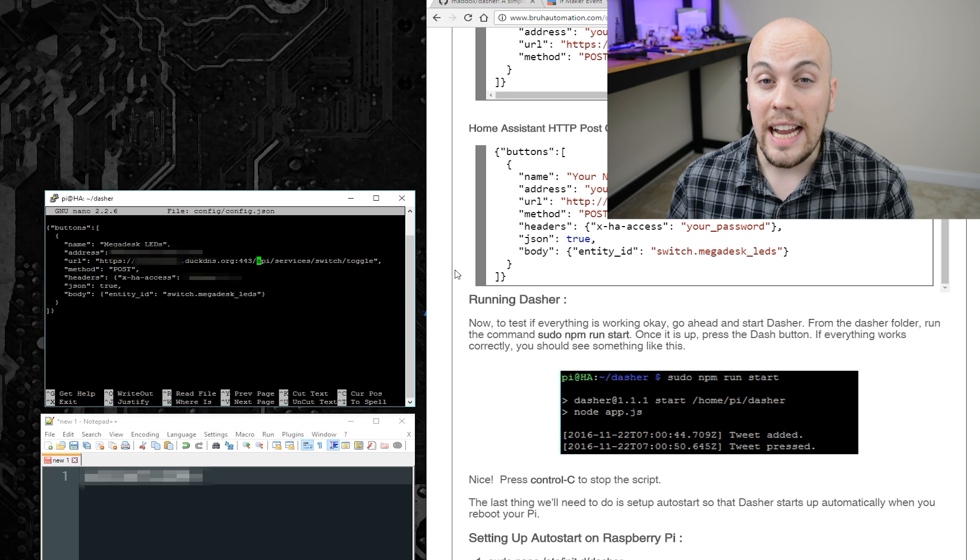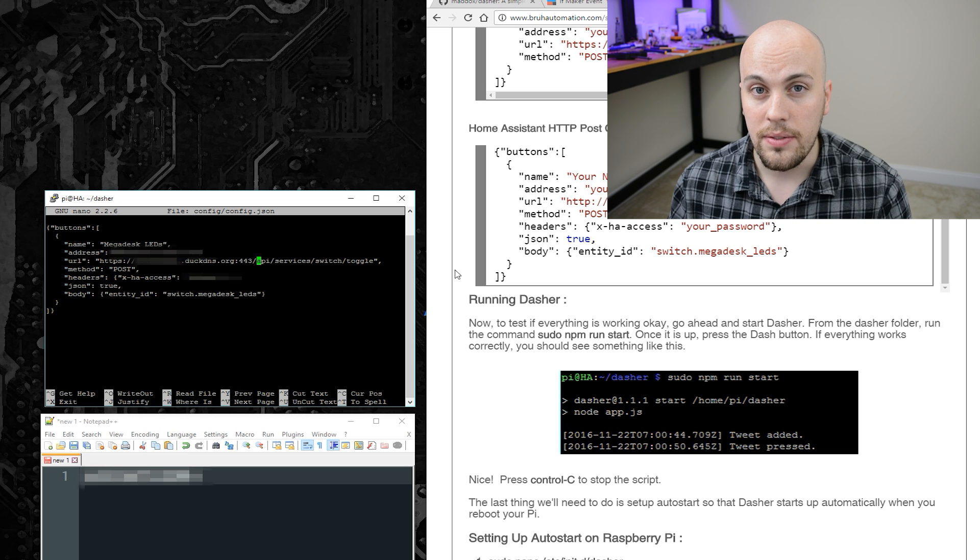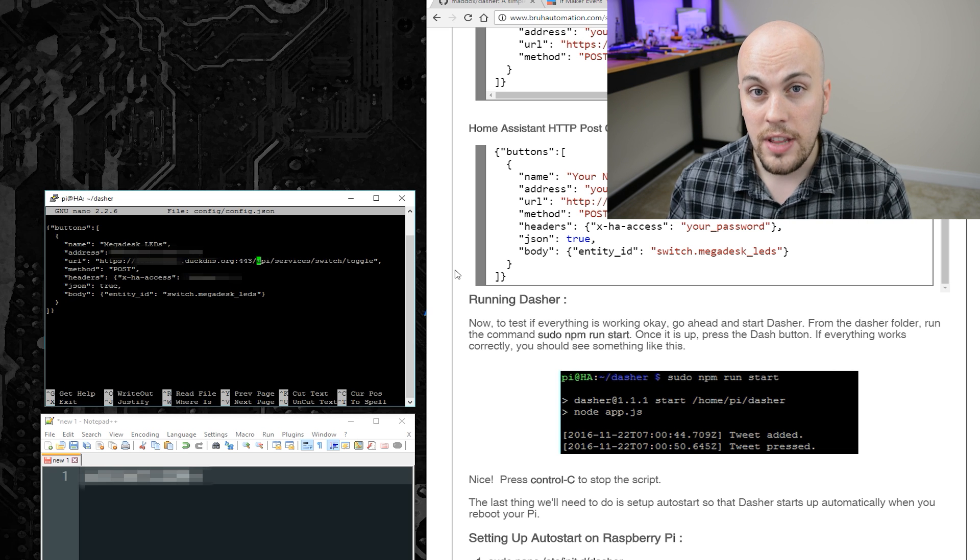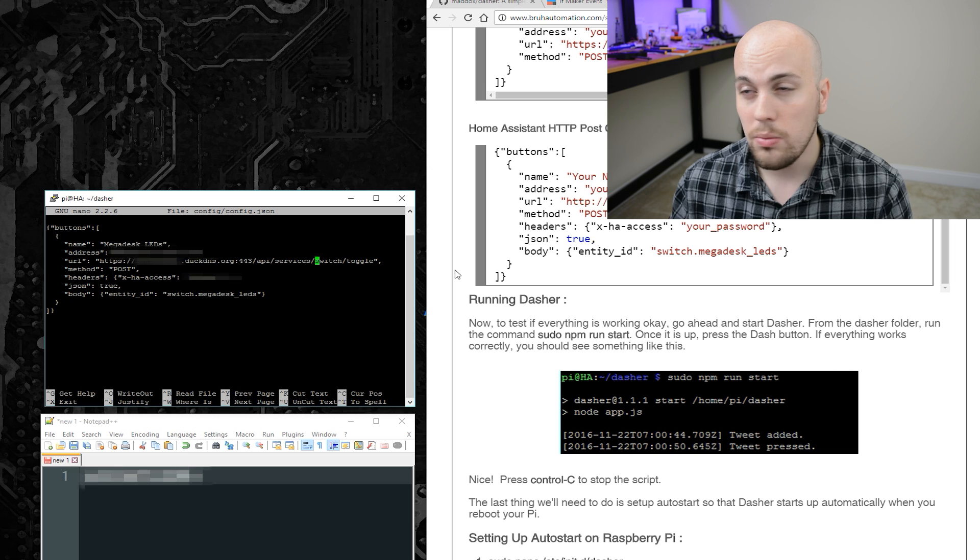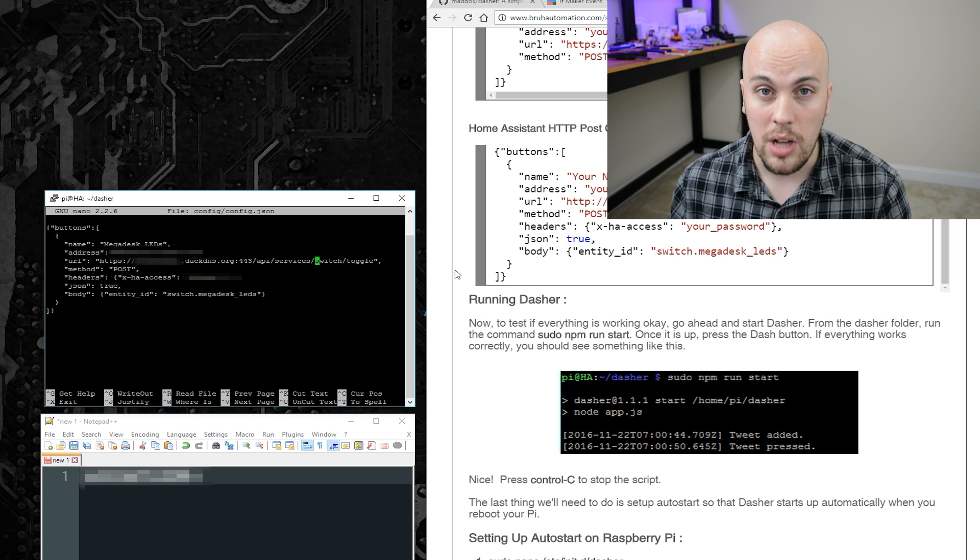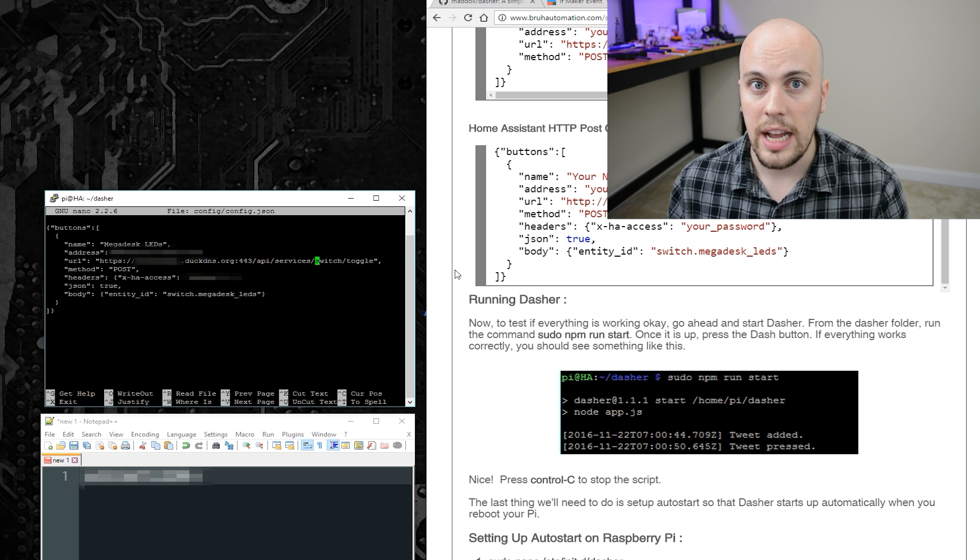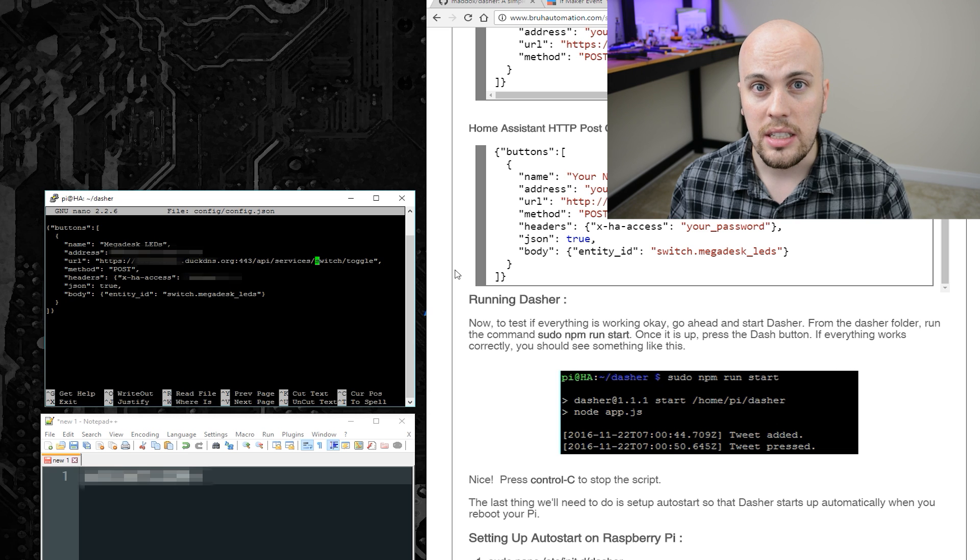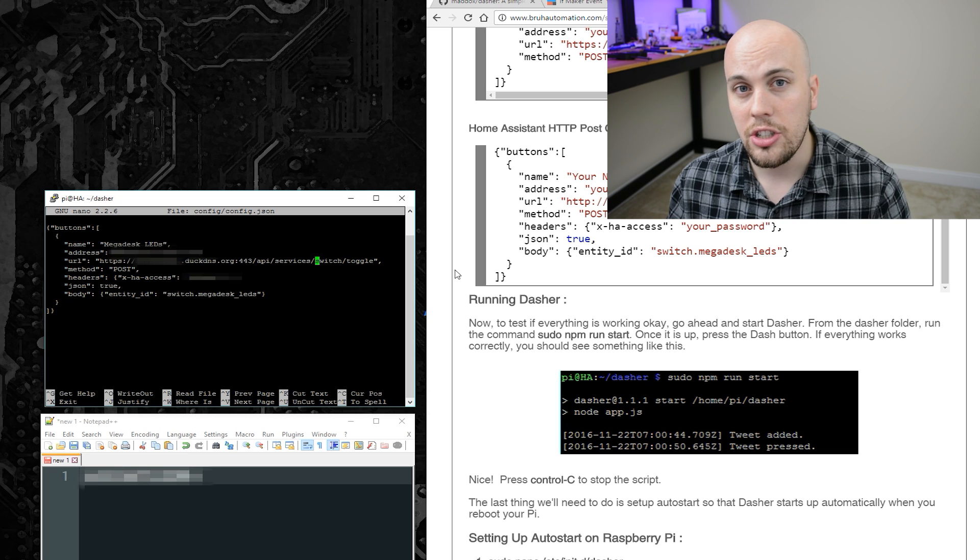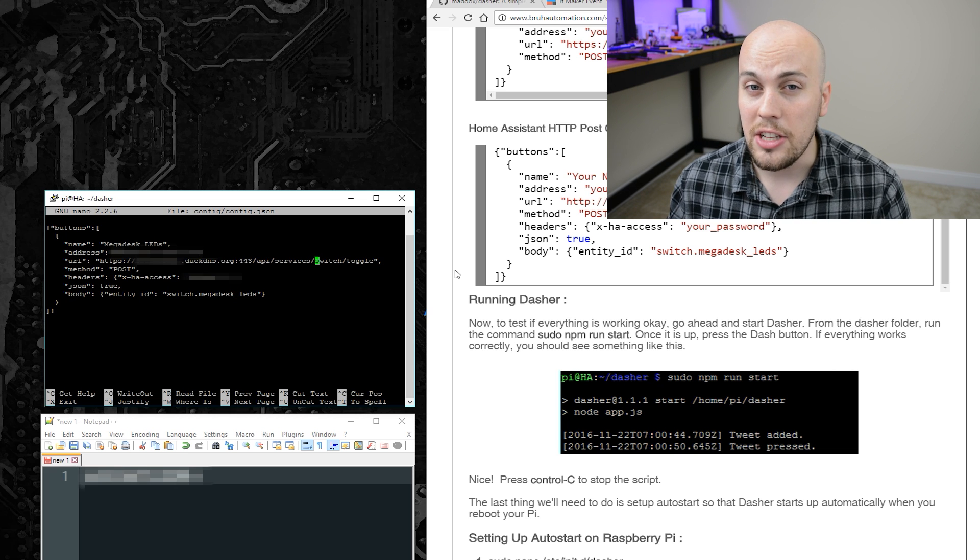And then you can call any service you'd like inside a Home Assistant. For this, I'm using switch forward slash toggle, which will toggle a switch. But there's light turn on, light turn off, light toggle. And like you can call a script or a scene or anything that you'd like.